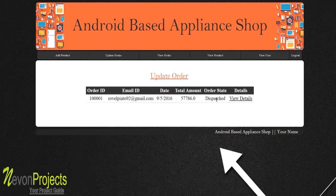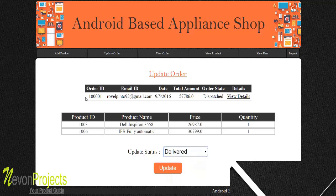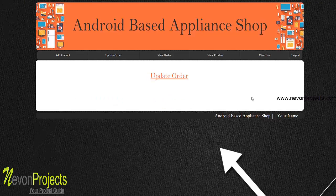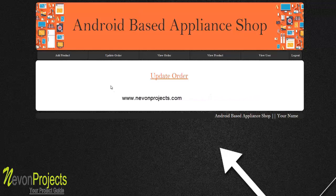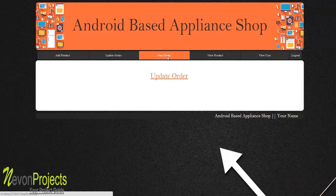Clicking 'Delivered' and updating removes the order from the active list, as it is assumed to be completed. With no pending orders remaining, you can view previous order details by going to 'View Orders.'